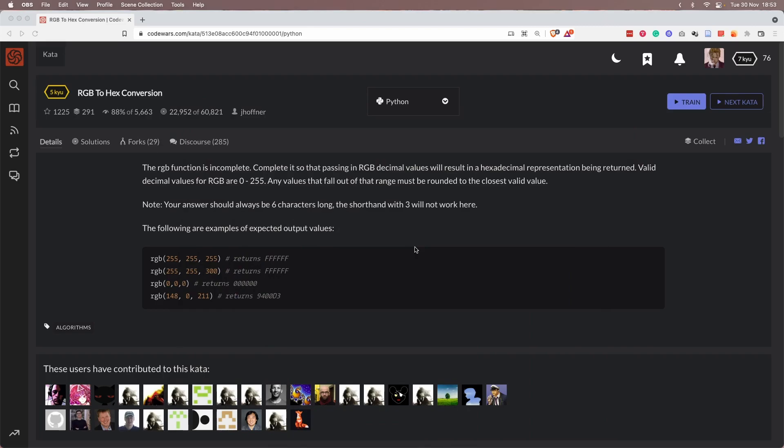Hi, this is Ken. How's everything going? Welcome to today's kata. Today's kata is called RGB to Hex conversion, which basically asks us to convert RGB from decimal to hex value.